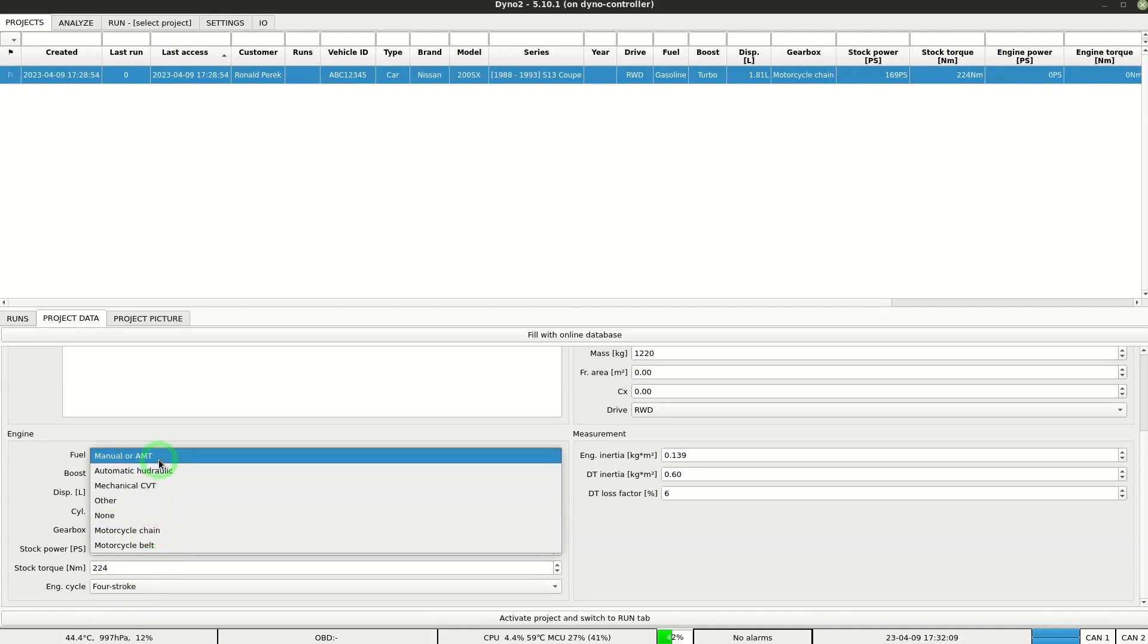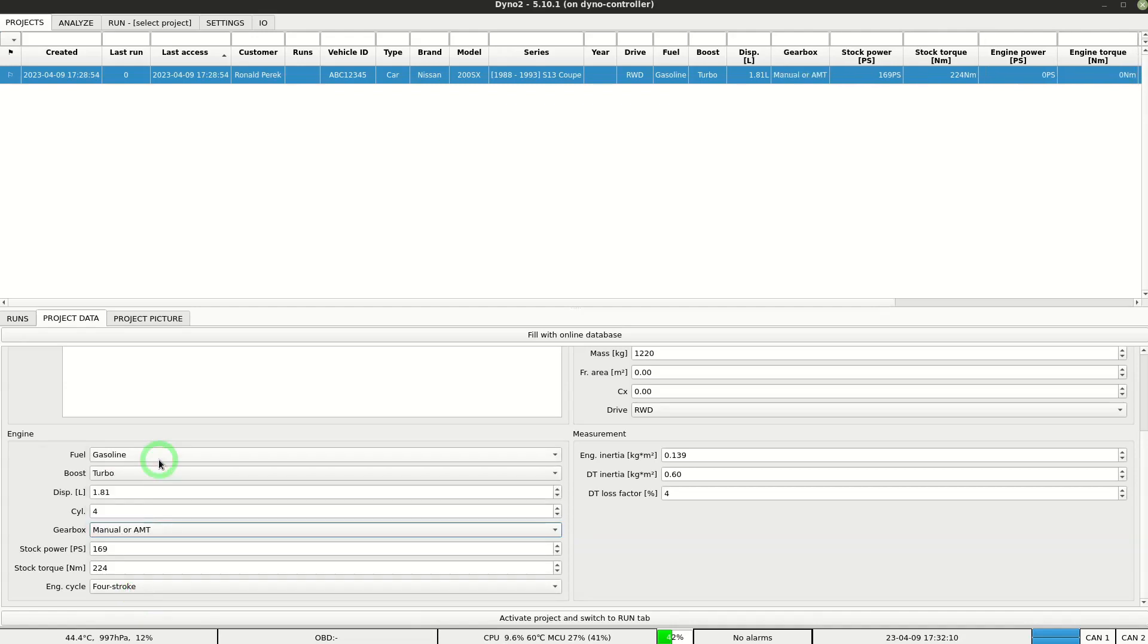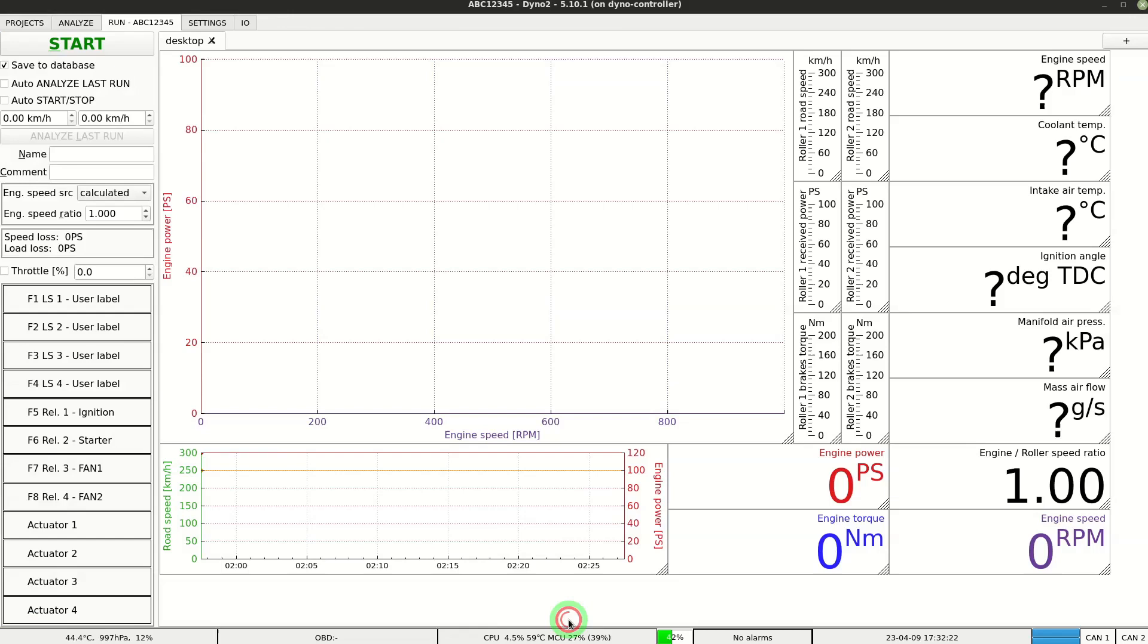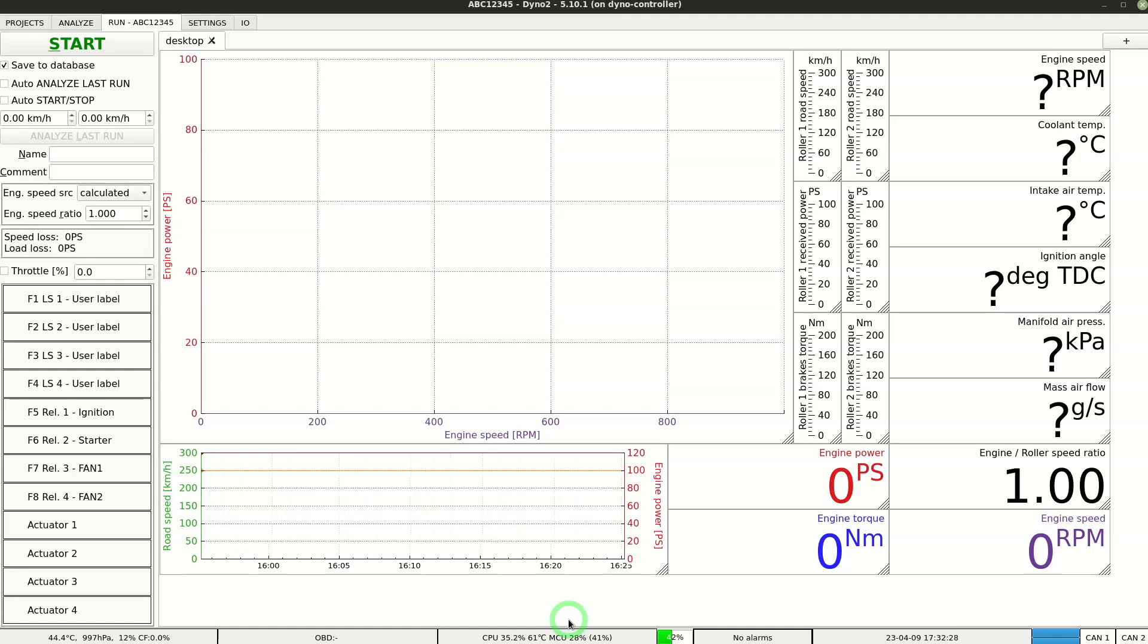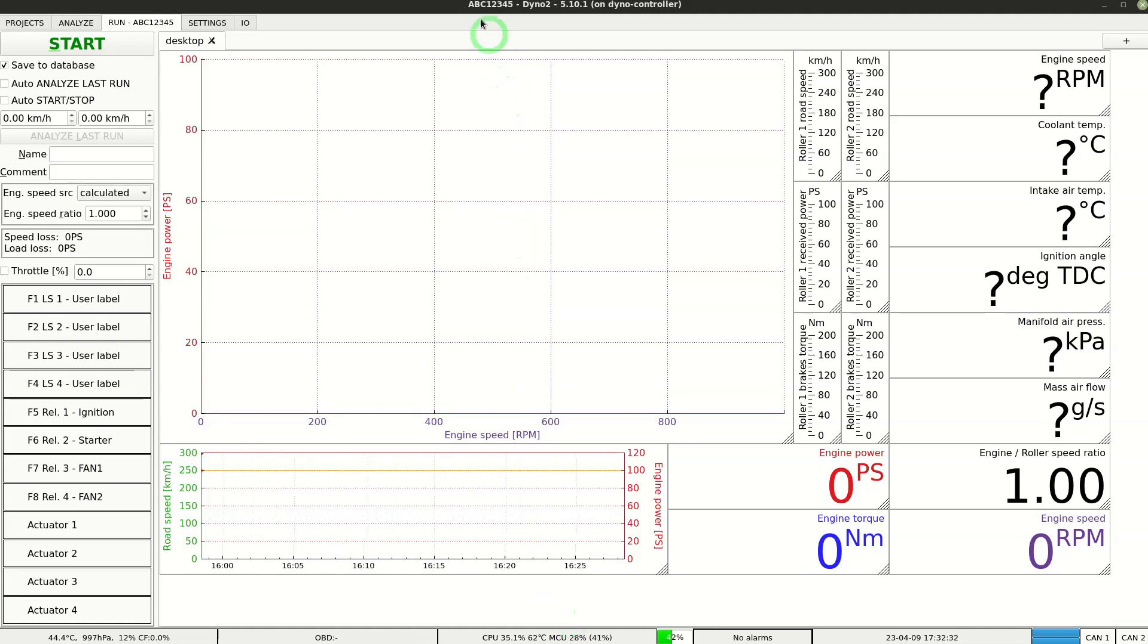When we have all project details filled in we click the button below to activate the project. All the runs made with the software will be associated with the currently active project. We can check which project is active by looking at the program title bar or at the run tab.